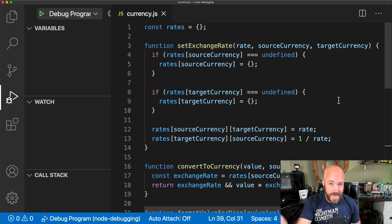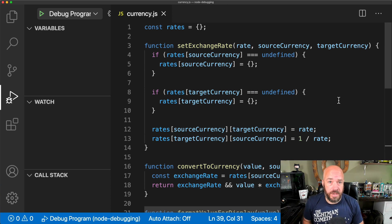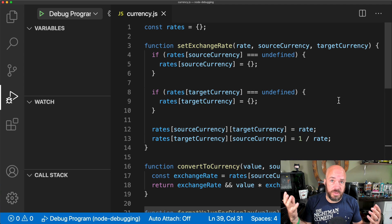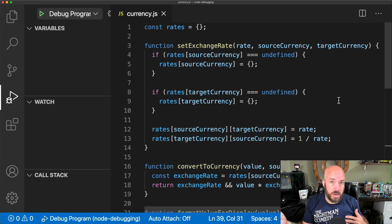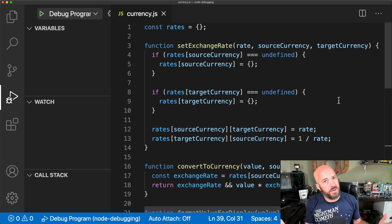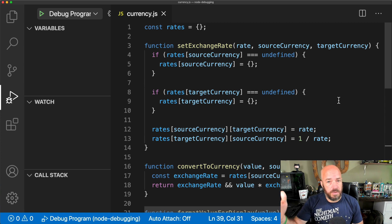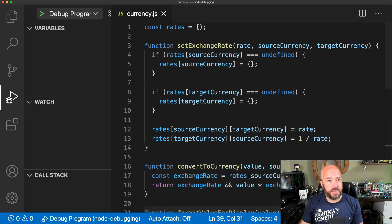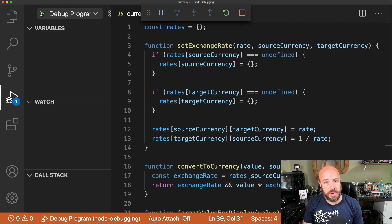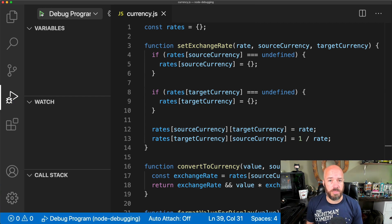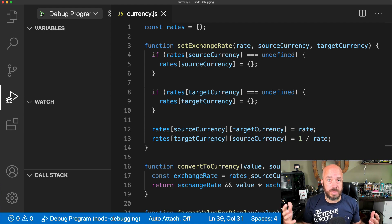Here in this project I have a file called CurrencyJS that calculates currencies, but it also throws an error currently. Let's assume I didn't write this code, so I'm not exactly sure where the error is. To run it, we have a launch configuration we can run by clicking the play button. The program will start and then terminate because of the error.